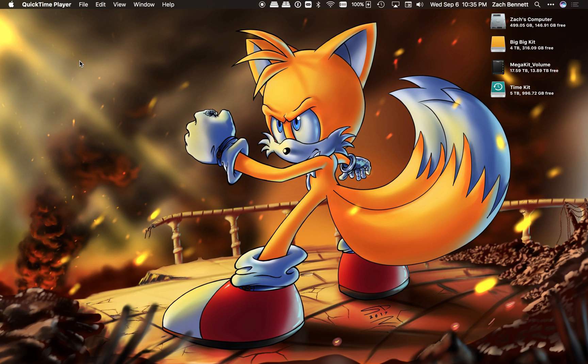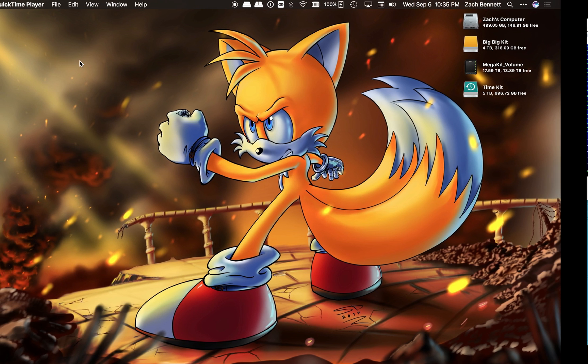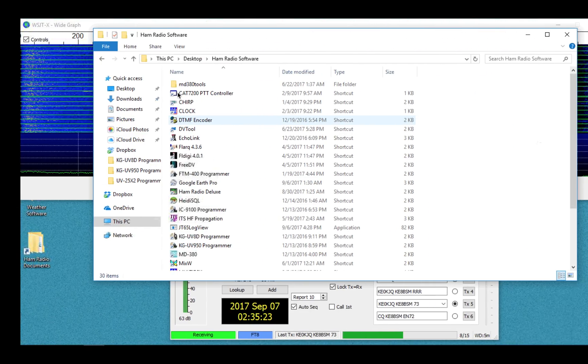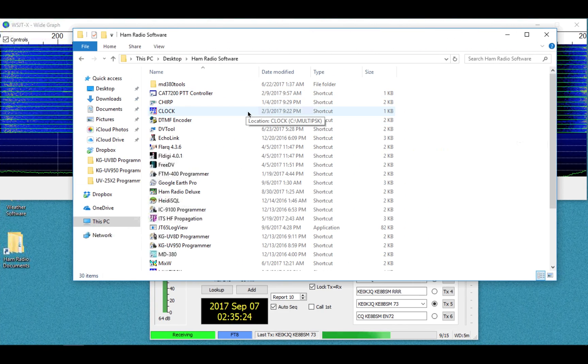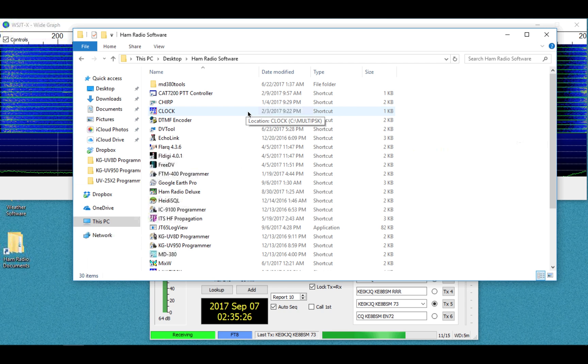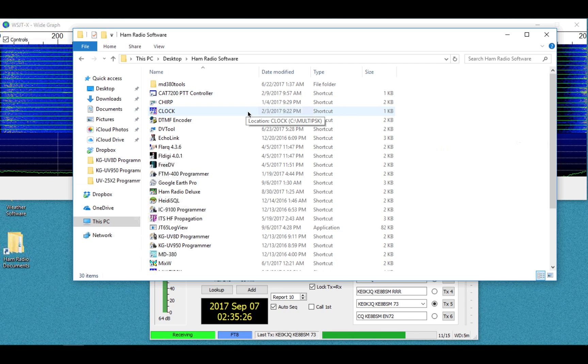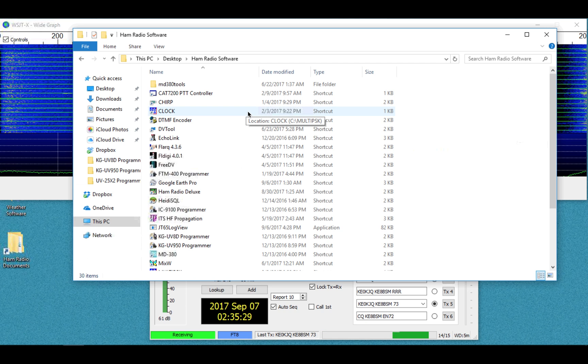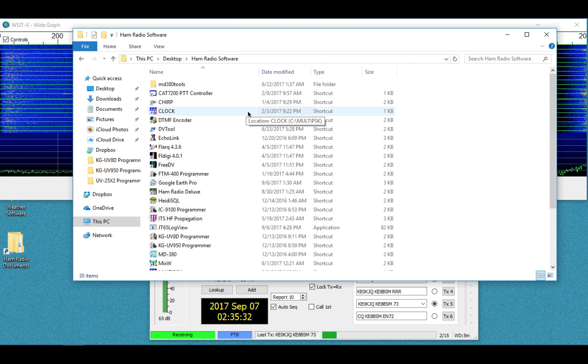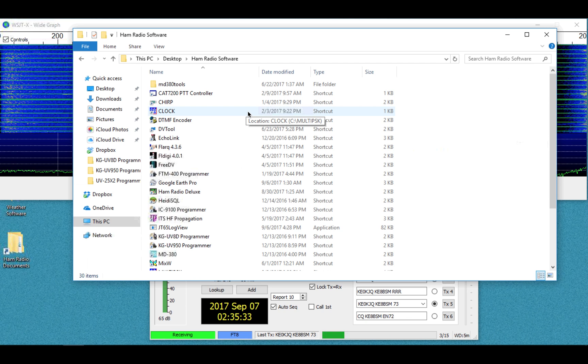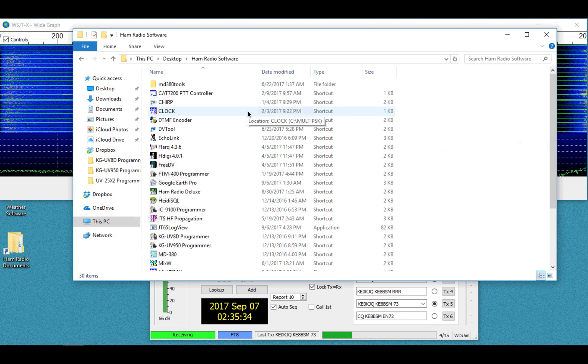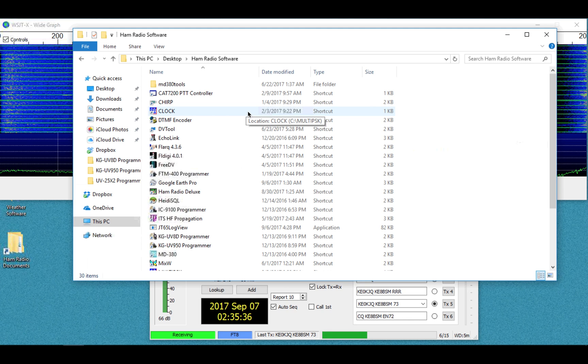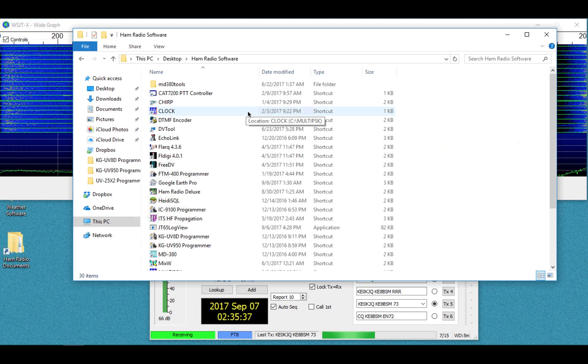Hey guys, so I want to do a quick video showing you how to get your logs from WSJTX into HRD.